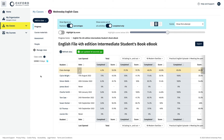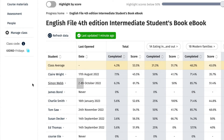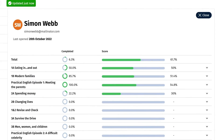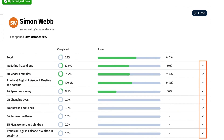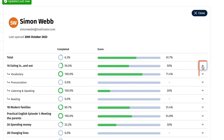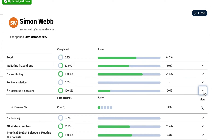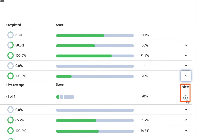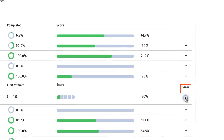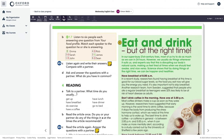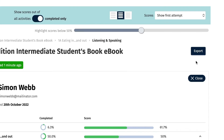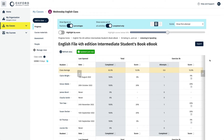You can look at individual students' scores in more detail by clicking on their name in the list in the class gradebook and then expanding the units and sections using the blue down arrows on the right. Click on the blue arrow under View on the right of an activity to see either their first or latest answer to it. Click on the close button to return to the class view of the gradebook.